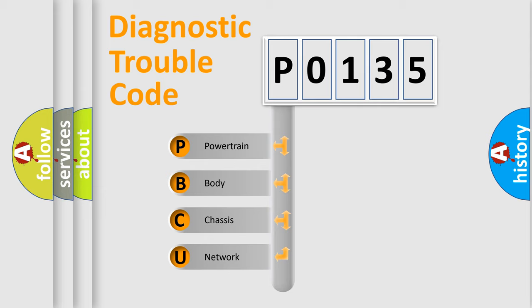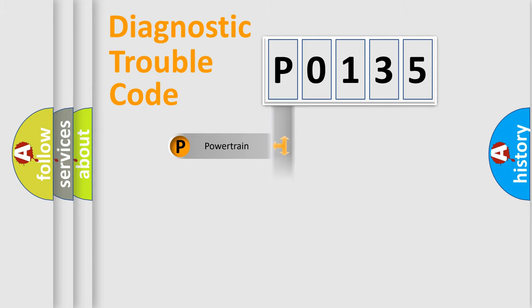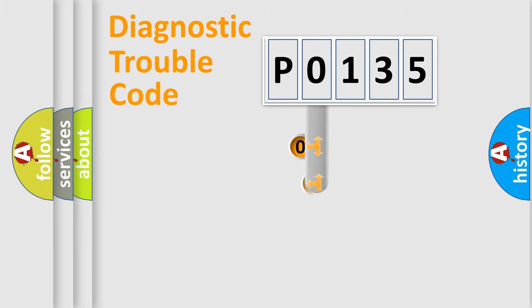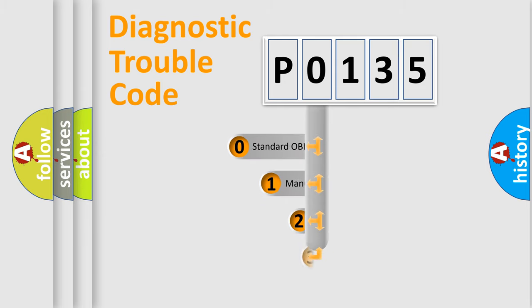We divide the electric system of automobile into four basic units: Powertrain, body, chassis, network. This distribution is defined in the first character code.